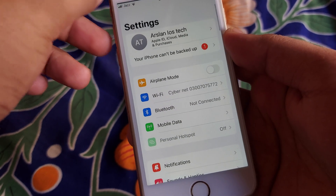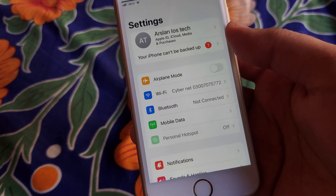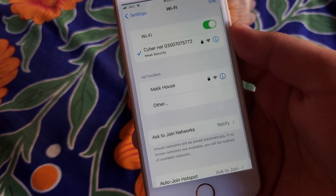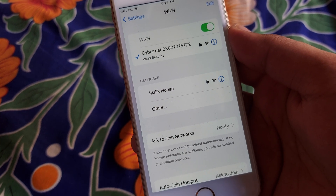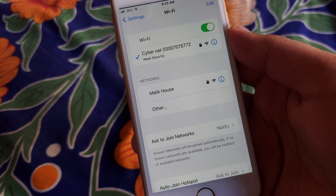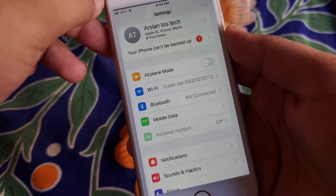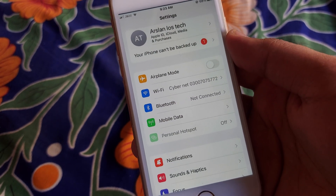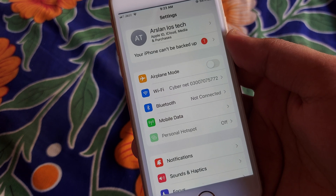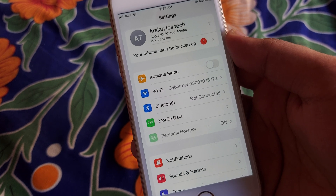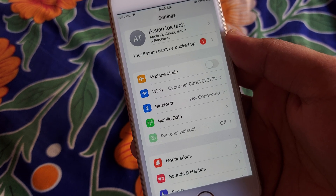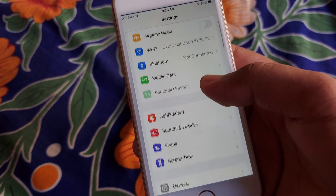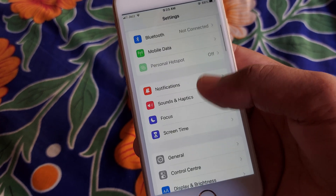After that, open Settings again and click on Wi-Fi. Check that your Wi-Fi is properly providing internet. If it is not working properly, open Mobile Data and check that it is providing you 3G, 4G, or 5G internet. Then scroll down again.